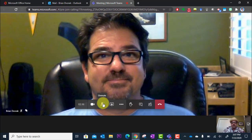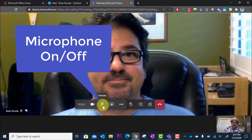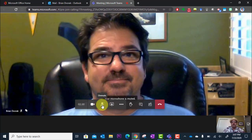Another thing you have is your microphone. When it's your turn to speak during the meeting, you're going to want to click here to unmute your microphone so that your teacher can hear you speak. You'll click it again to mute your microphone when you're done speaking.